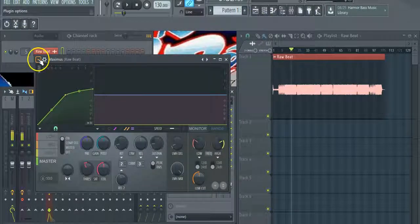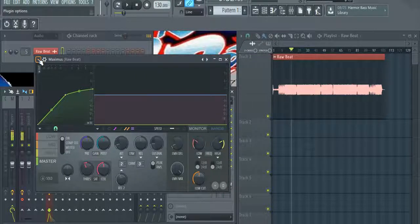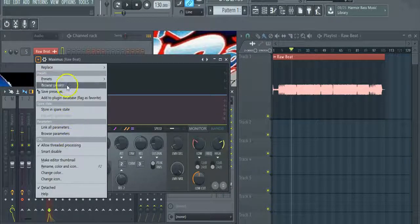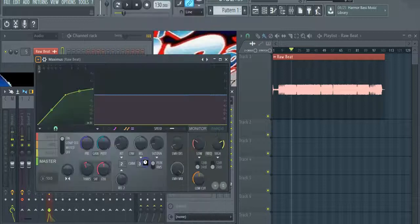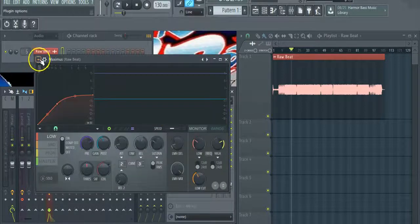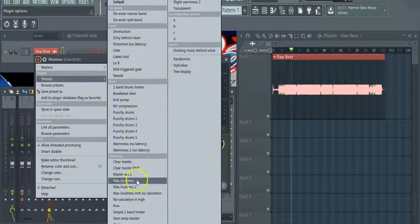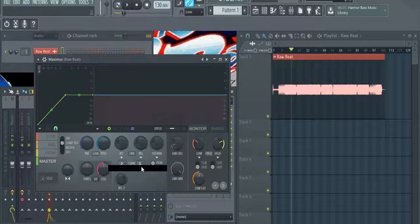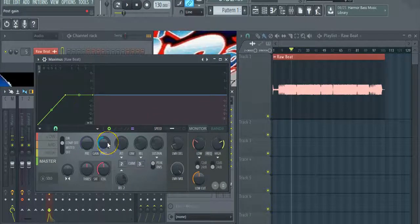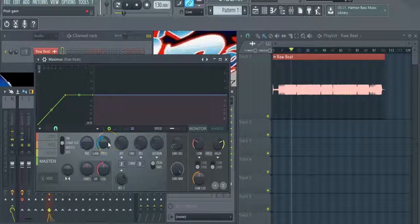I'm going to clear my presets so I can start from scratch. Okay, now we're at zero.